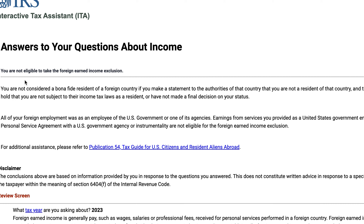If you want more detailed information, or if your tax situation warrants additional detail, you can also find guidance in Publication 54, which is the tax guide for U.S. citizens and resident aliens abroad. That's all we have in this video. We'll put links to the actual tax tool in the show notes, as well as a link to the article we've created on IRS Form 2555 that walks you through the foreign earned income exclusion.